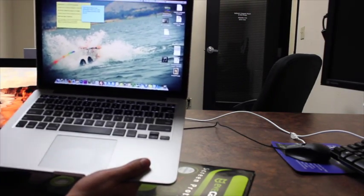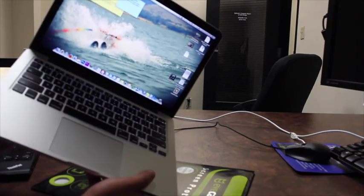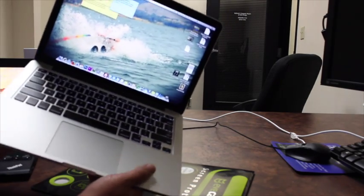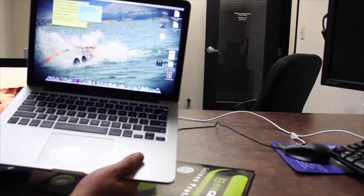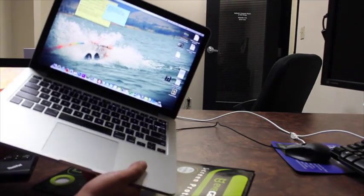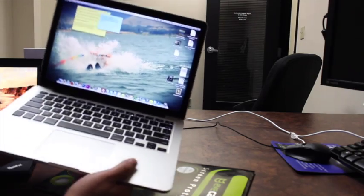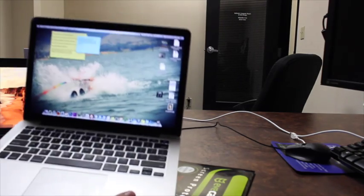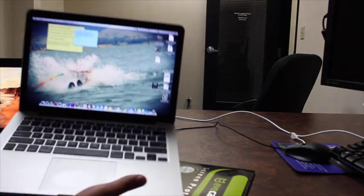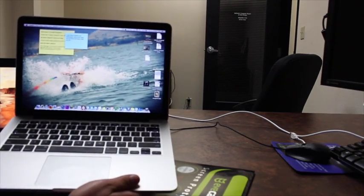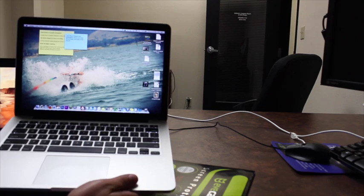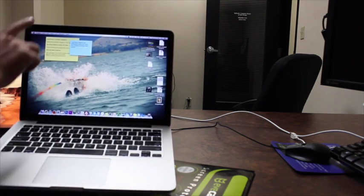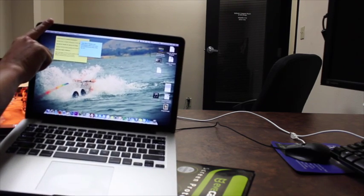So, it has plenty of power to do most tasks that you will throw at it. The reason why I got it is because I do web design. The LCD screen, it's the Retina Display.